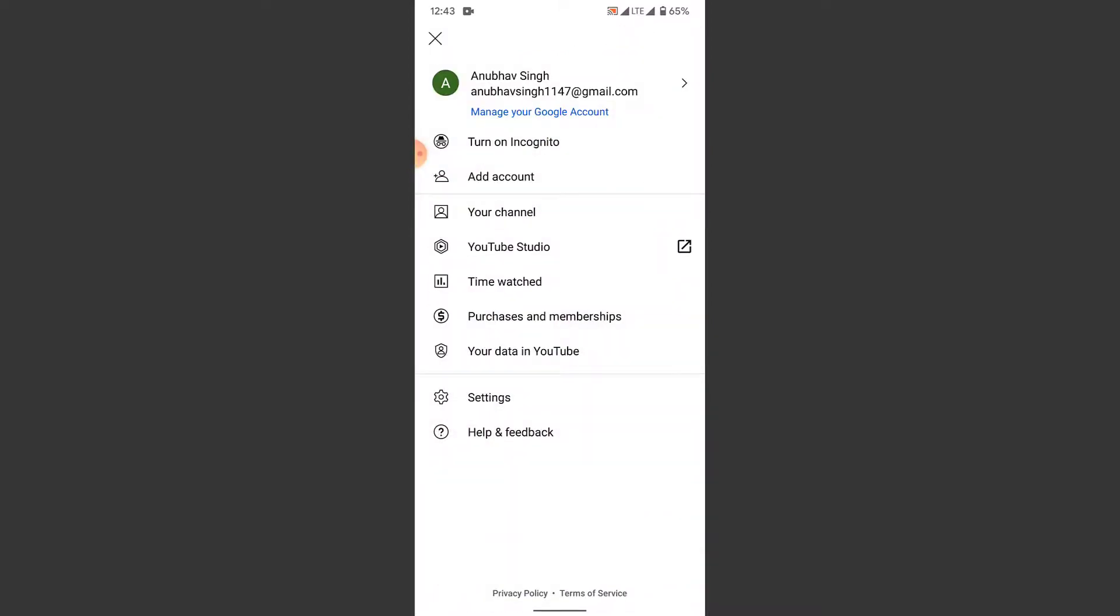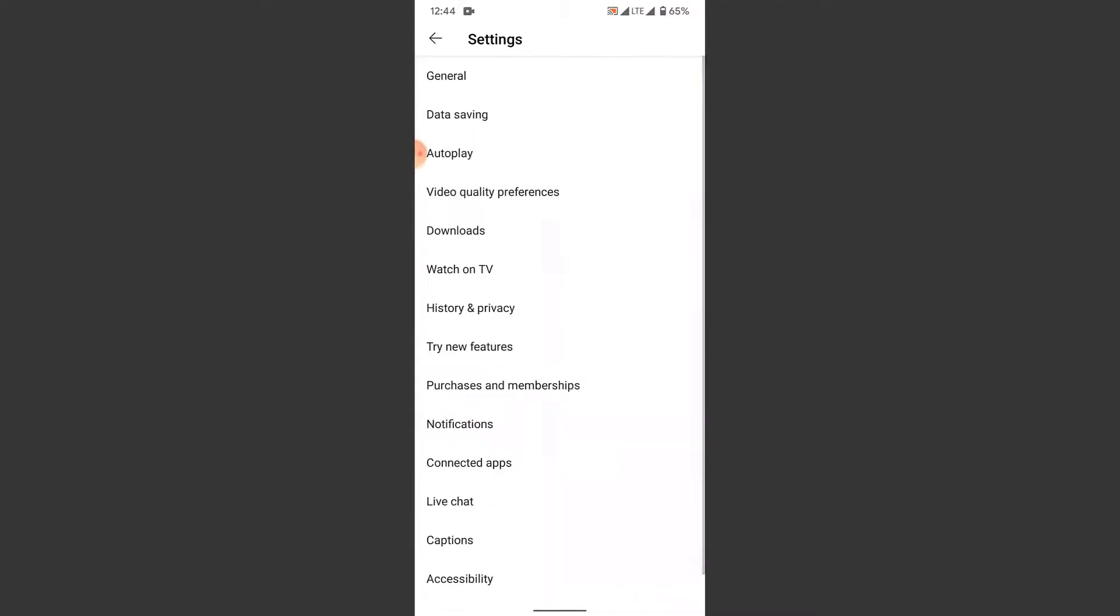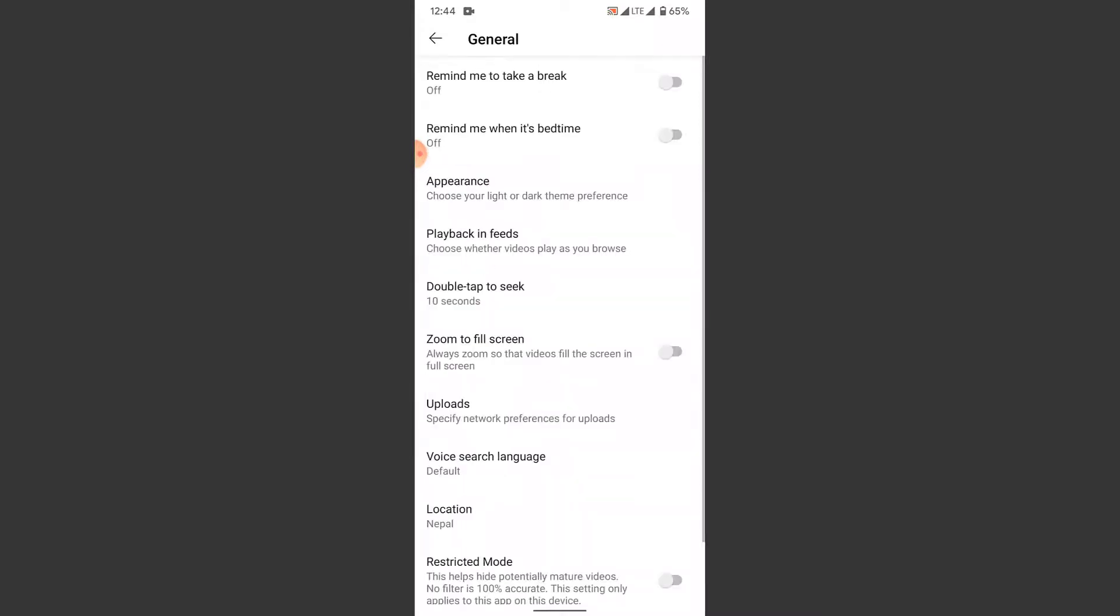From here, what you want to do is tap on the account icon on the top right corner. Now from there, you want to go into the settings.